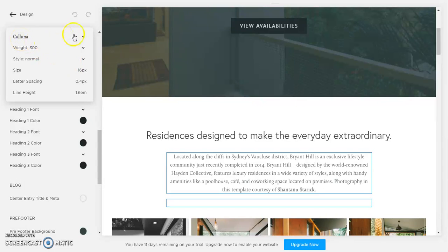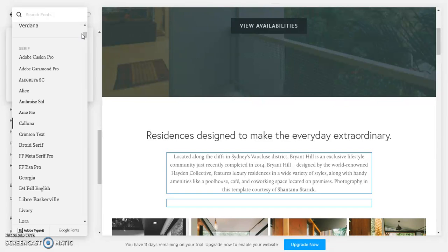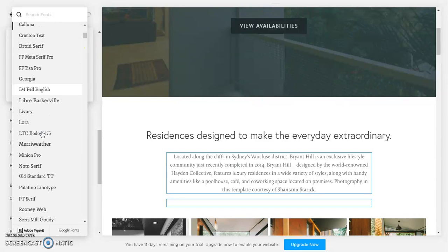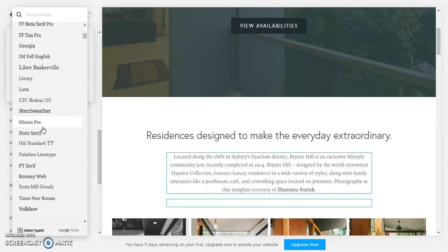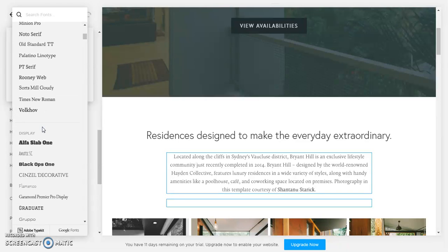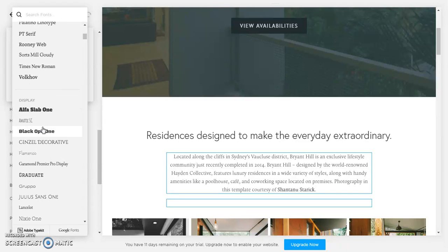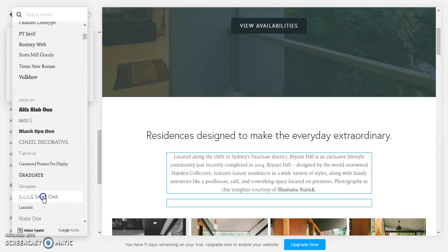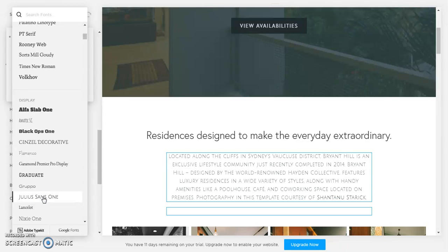So I'm just going to choose another one. Let's say we'll choose something so that it's noticeable when I make the change. Let's choose this one, Julius Sans 1. So we'll click on that and you can see that the style of the main font has changed.